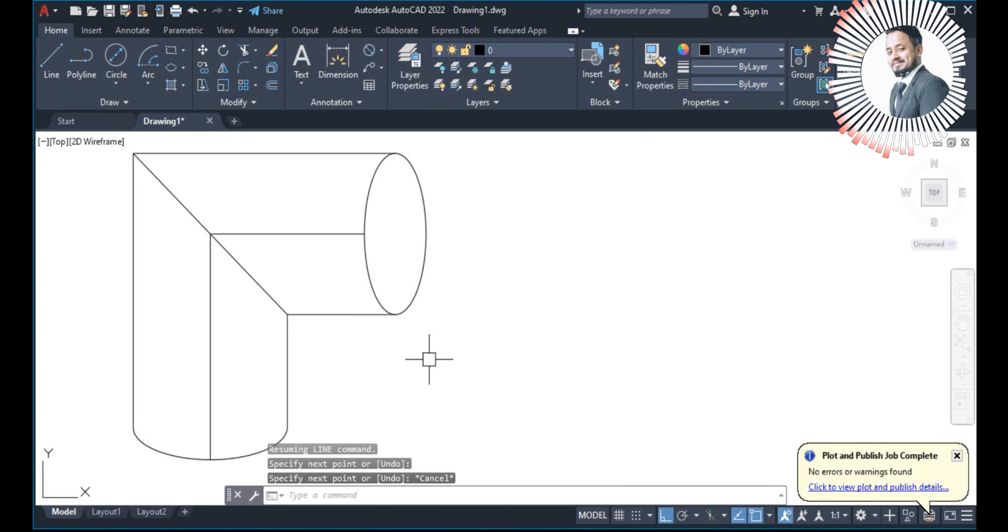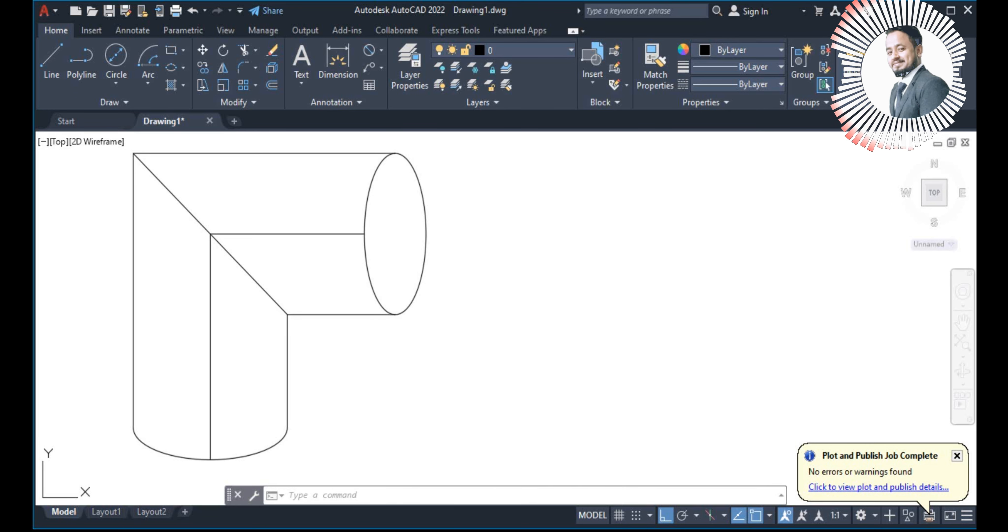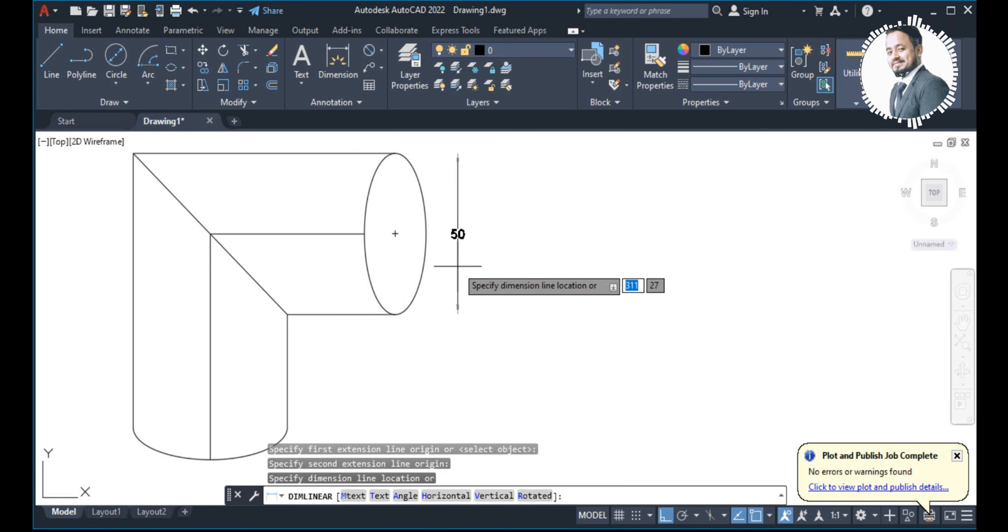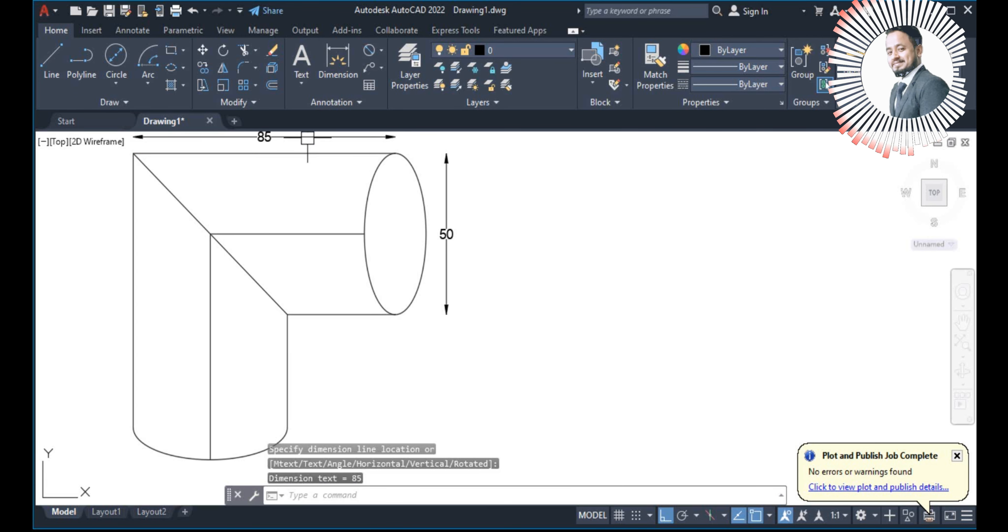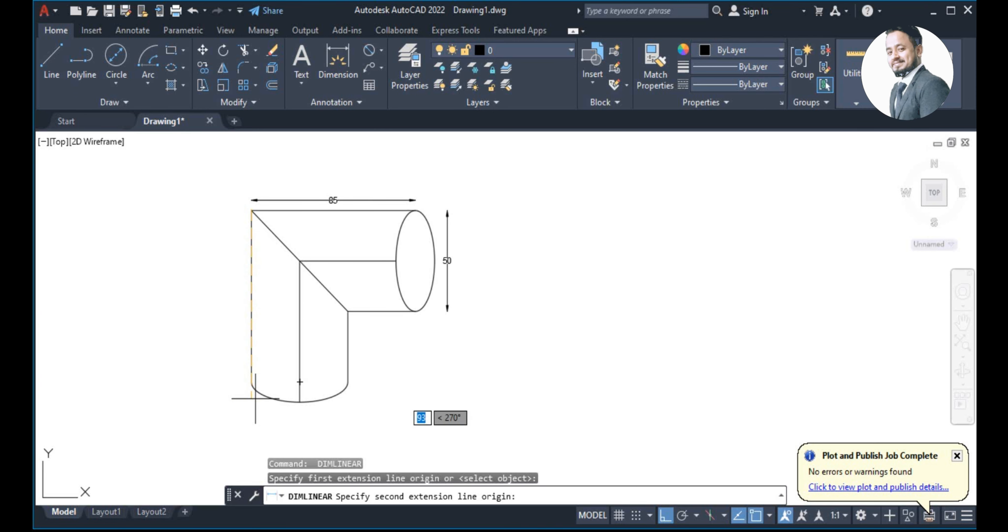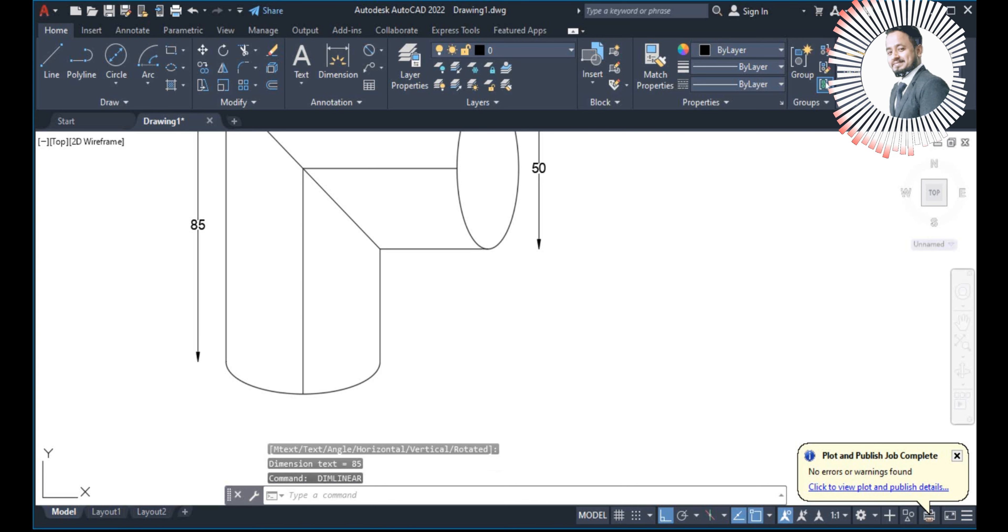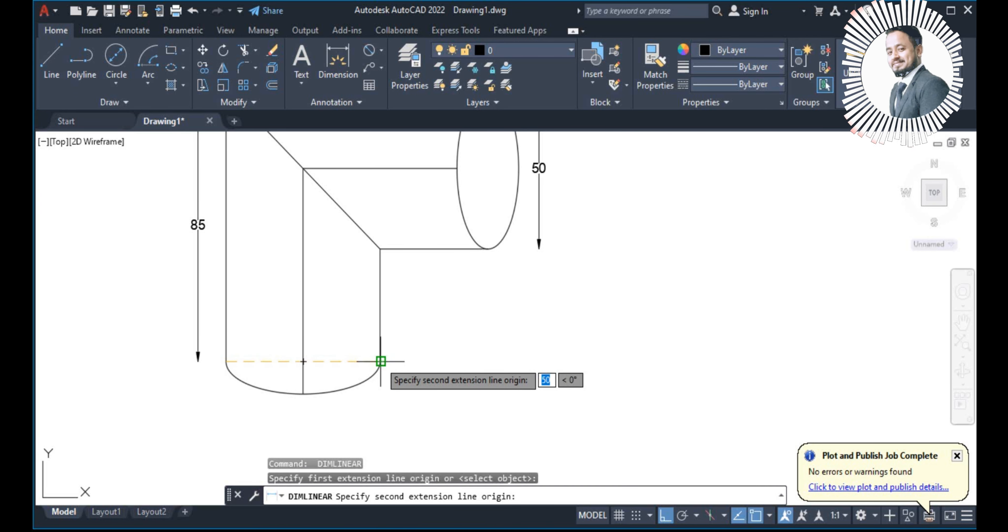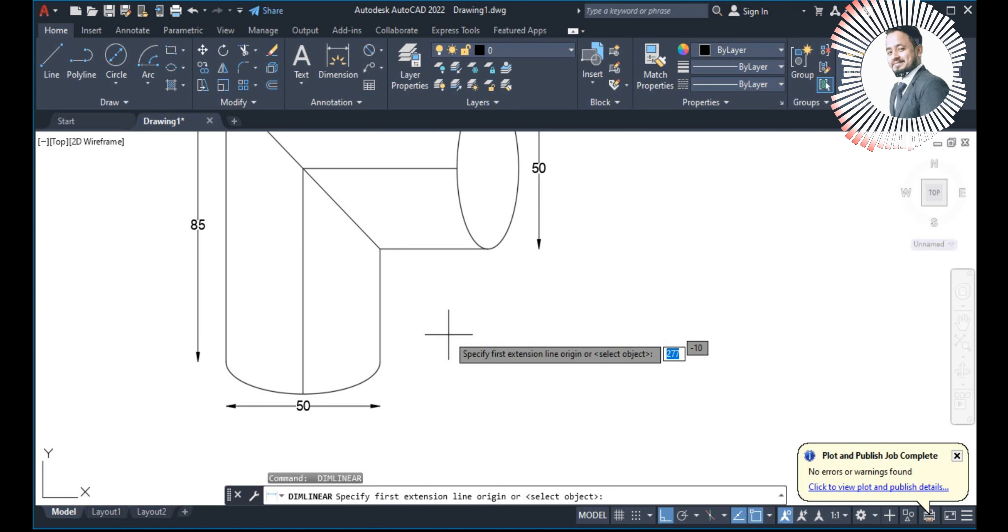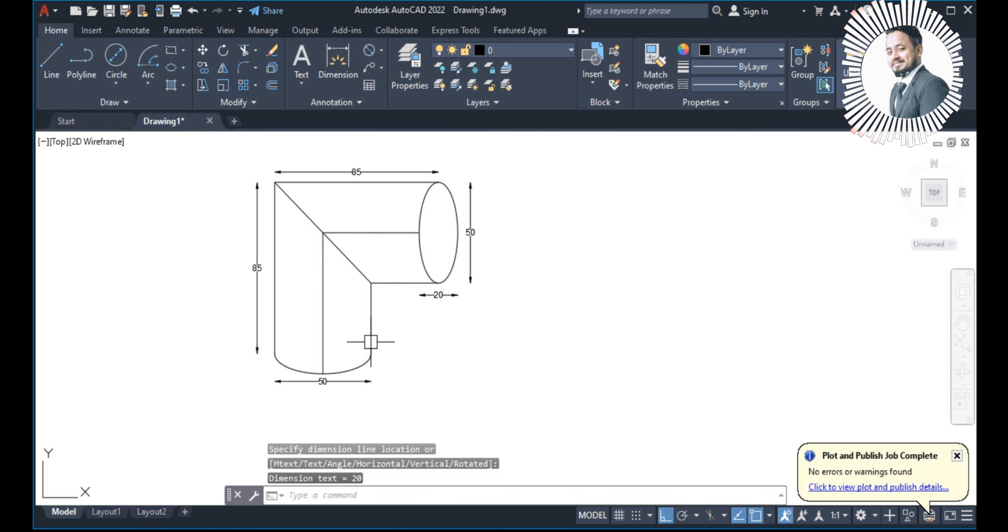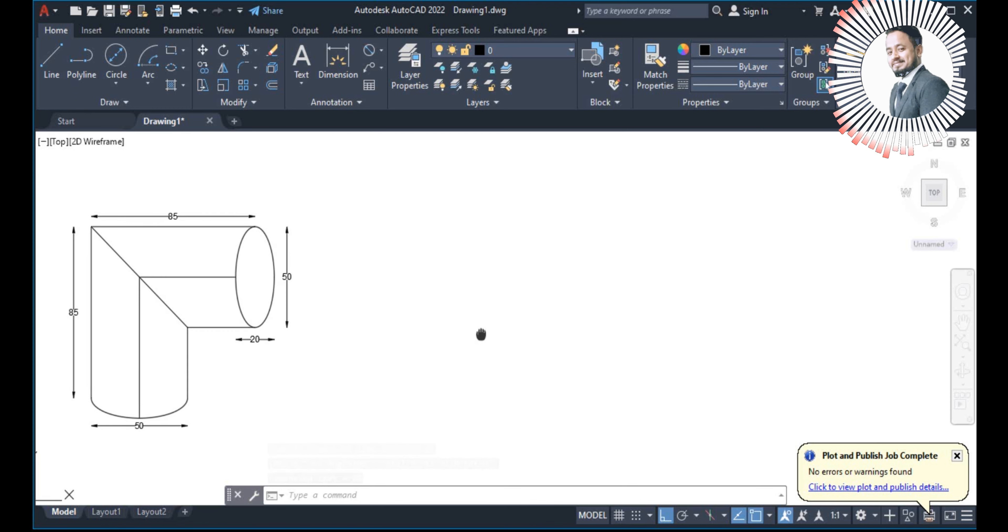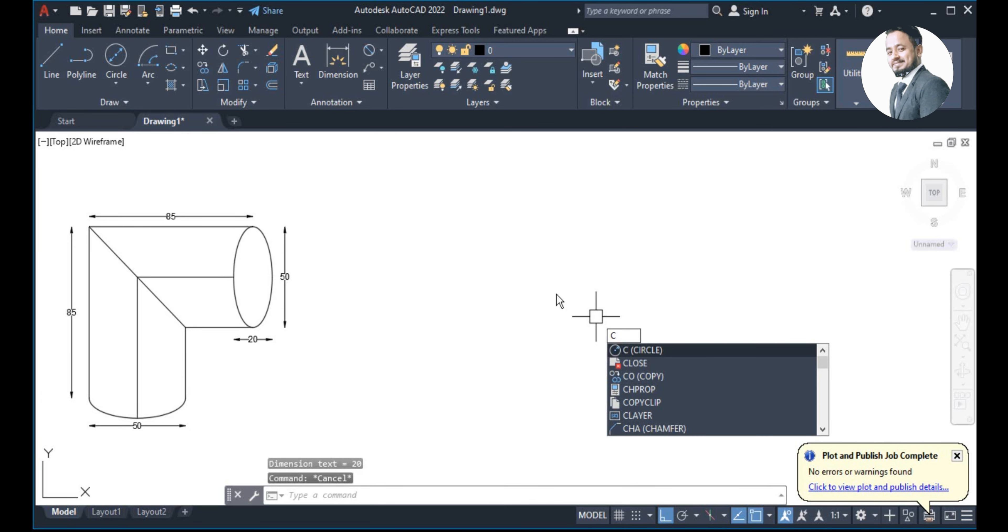This is 50, this is our 85. You can show the dimensions here as well. And this is 20. I have shown all the dimensions. Now let's go to the second drawing. In the second drawing, we have circle work. Circle command C.